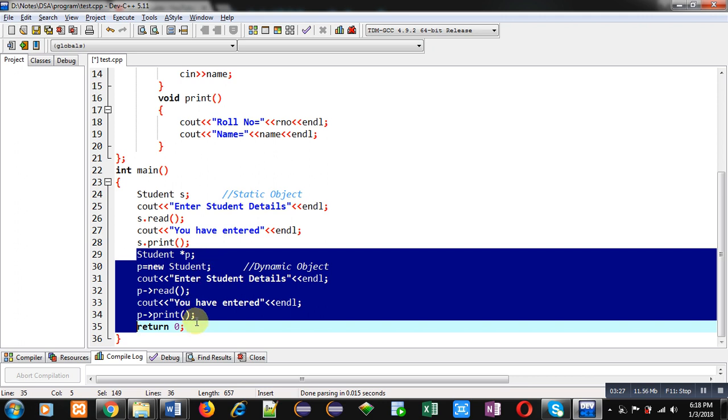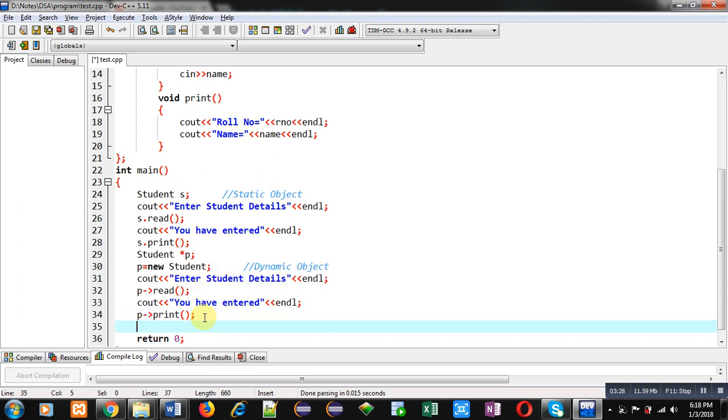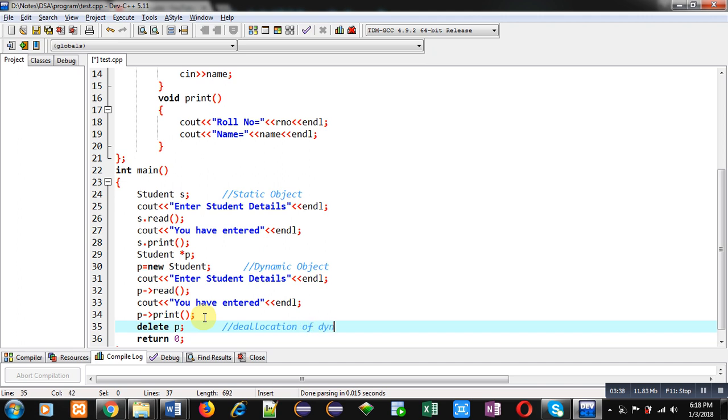Now, after reading and printing operation, I am calling delete p. This is deallocation of dynamic object, or you can say memory deallocation of dynamic object. So, with the help of new, you can create dynamic object. With the help of delete, you can delete the dynamically allocated memory.